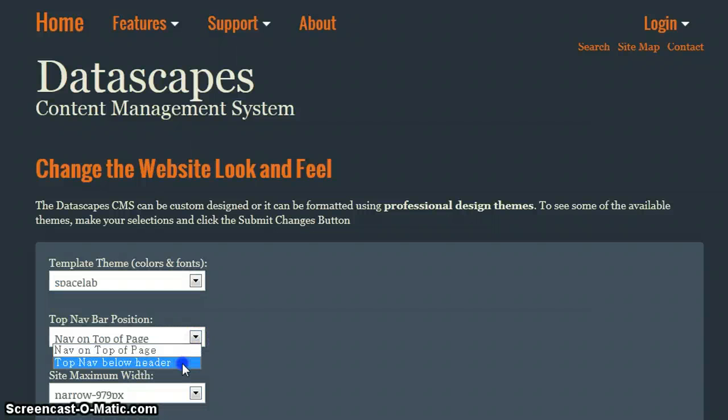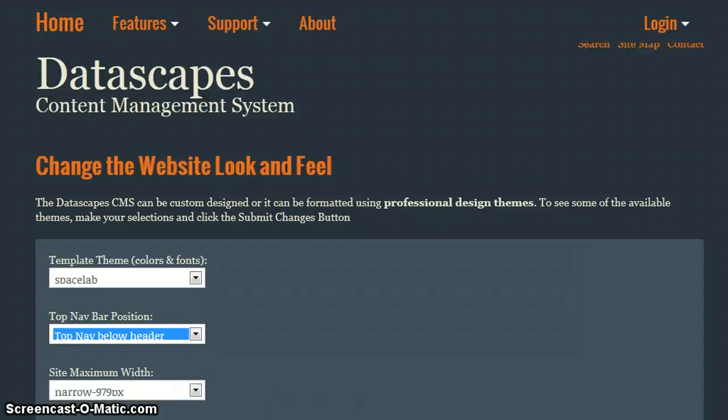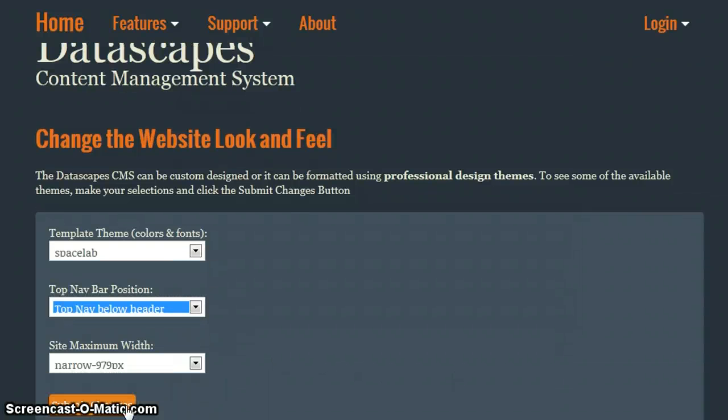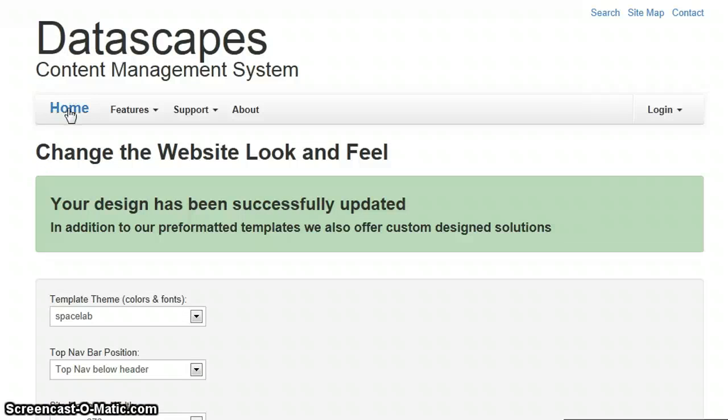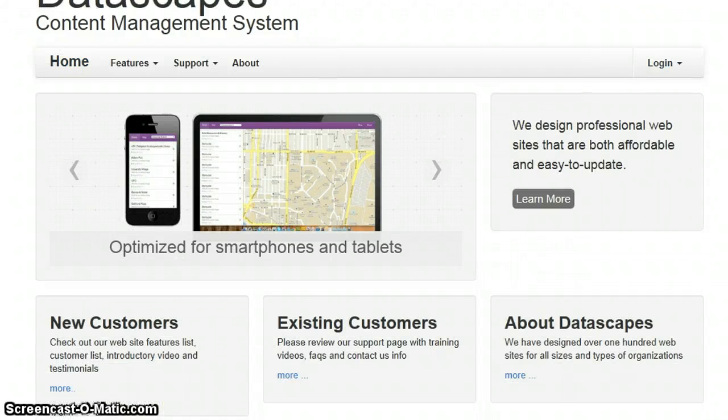I am going to move the top nav down. Submit changes. Go to home. We have a very simple white background site.